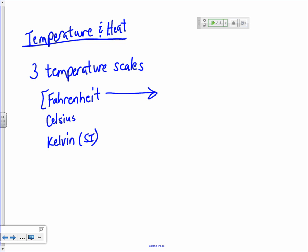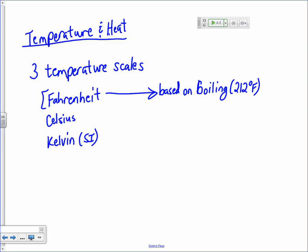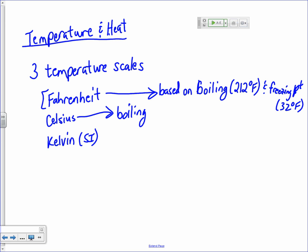The Fahrenheit scale is based on the boiling and freezing points of water. The boiling point of water is defined as 212 degrees Fahrenheit, and the freezing point is 32 degrees Fahrenheit. Likewise, the Celsius scale is also based on the boiling and freezing points of water. The boiling point of water is 100 degrees Celsius, and the freezing point is 0 degrees Celsius. The Celsius scale really is a lot easier to use, which is why most of the world uses it.